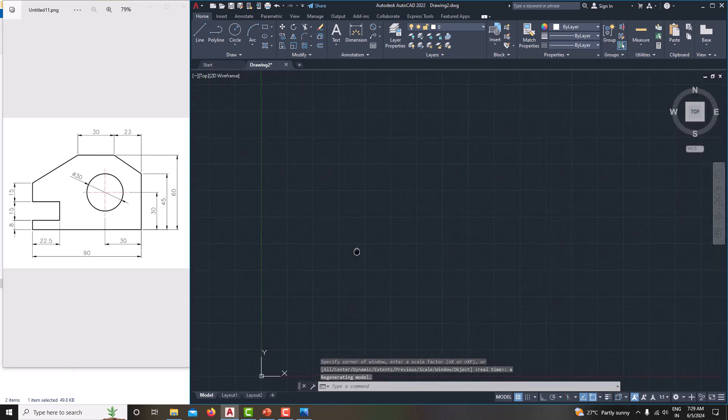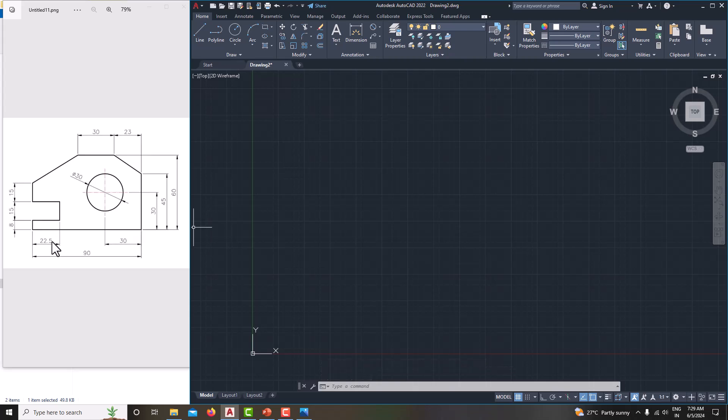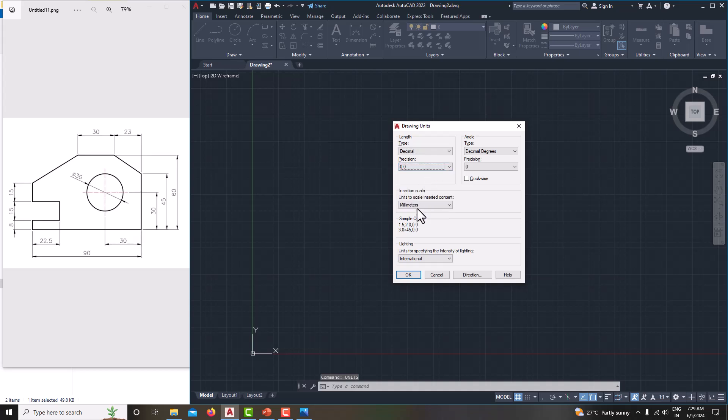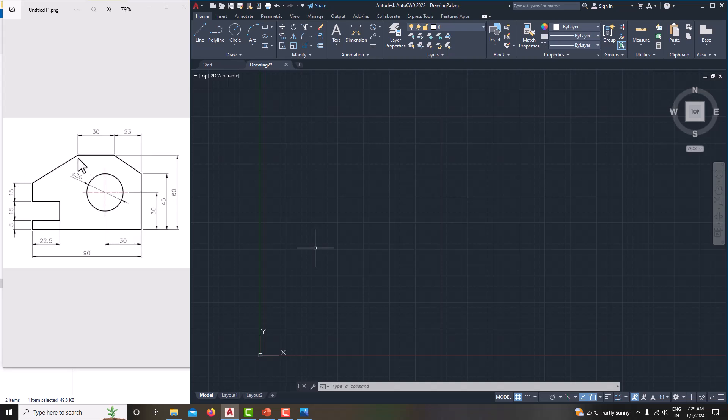Now we have set the model. Now we can start drawing it. Here you can see the decimal is showing one decimal precision. So just go for the units again. Here you choose the precision of 0.01 decimal precision. Now we can start modeling that diagram. We can start from any point. In this model, I am going to start from here as they have specified vertical length is 80 and horizontal length is 22.5.